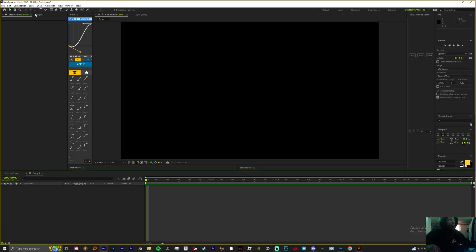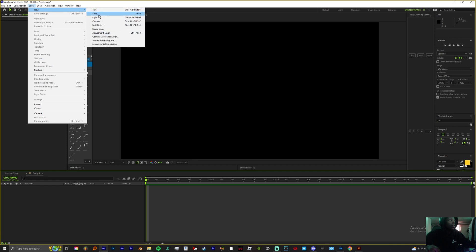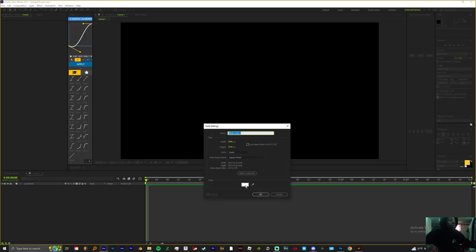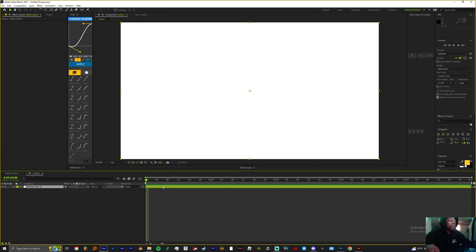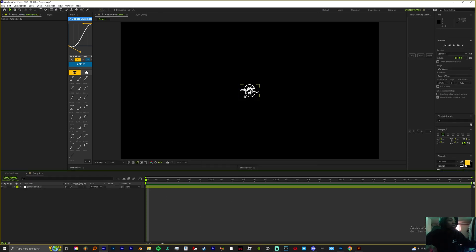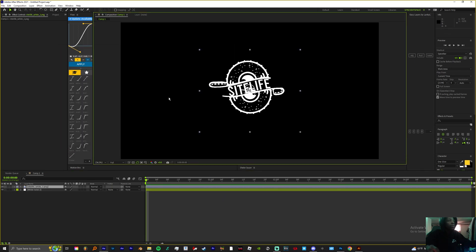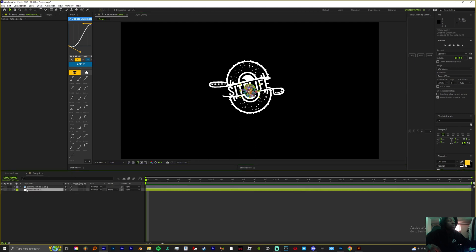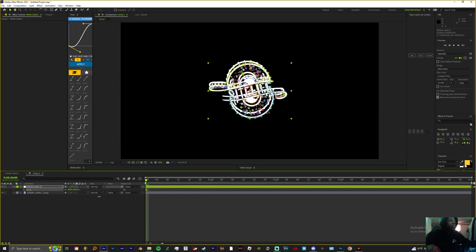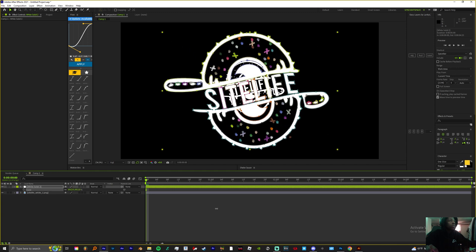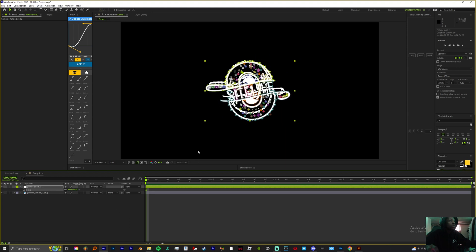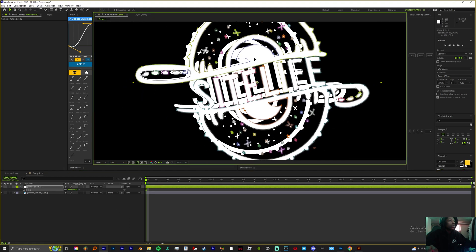You come into After Effects, hit Layer, New, put a solid in there, make it white, and then hit Control-V. There's some real sauce right here. Before you do anything to your logo, you want to grab your original logo so you have the same size and everything. Size it up, match everything up.